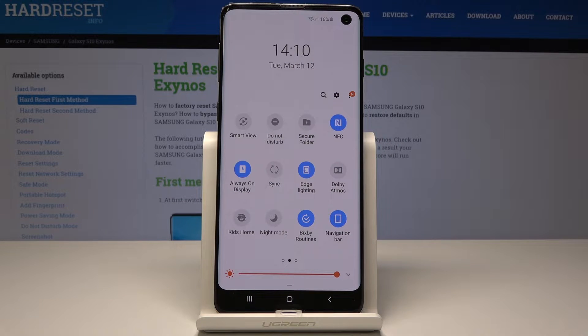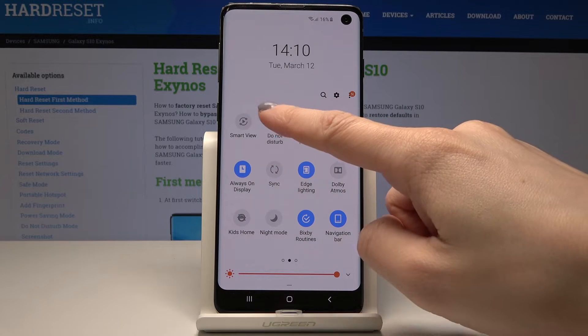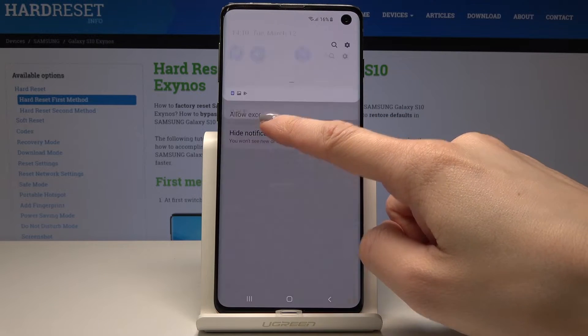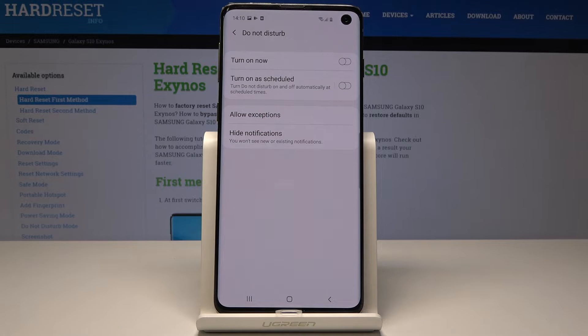But if you would like to personalize it, if you would like to add some exceptions, just keep holding on it for a bit longer.